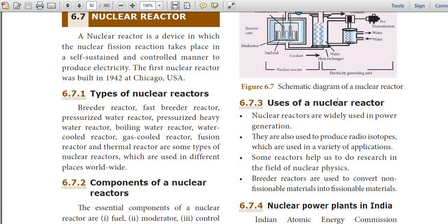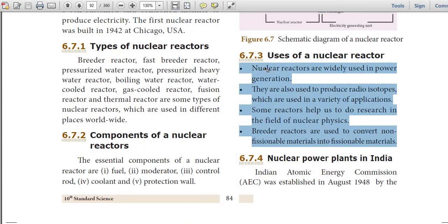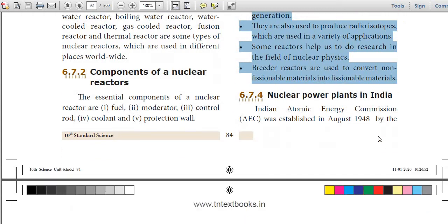Uses of nuclear reactors: Nuclear reactors are widely used in power generation. They are also used to produce radioisotopes which are used in a variety of applications. Some reactors help us to do research in the field of nuclear physics. Breeder reactors are used to convert non-fissionable materials into fissionable materials.